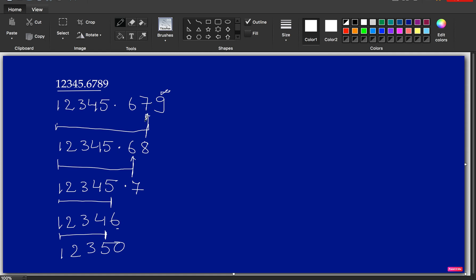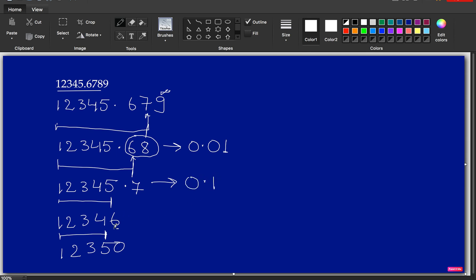The round-off unit represents the precision level. Rounding to 2 decimal places means a round-off unit of 0.01. Rounding to 1 decimal place uses 0.1. Rounding to the ones place uses 1. Rounding to the tens place uses 10. This continues for hundreds, thousands, and so on.